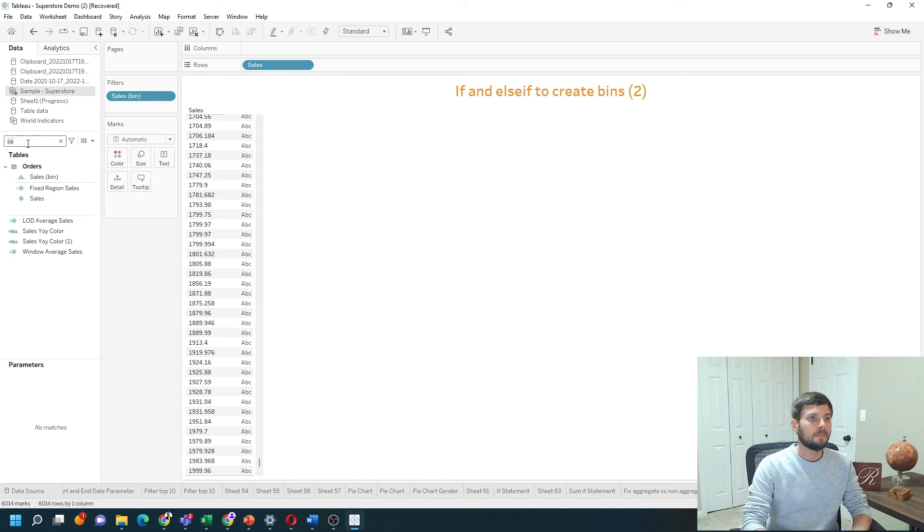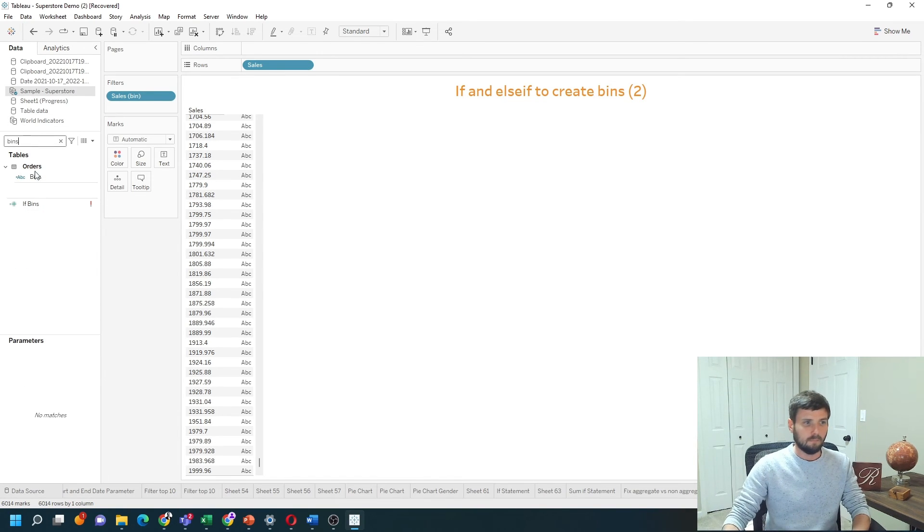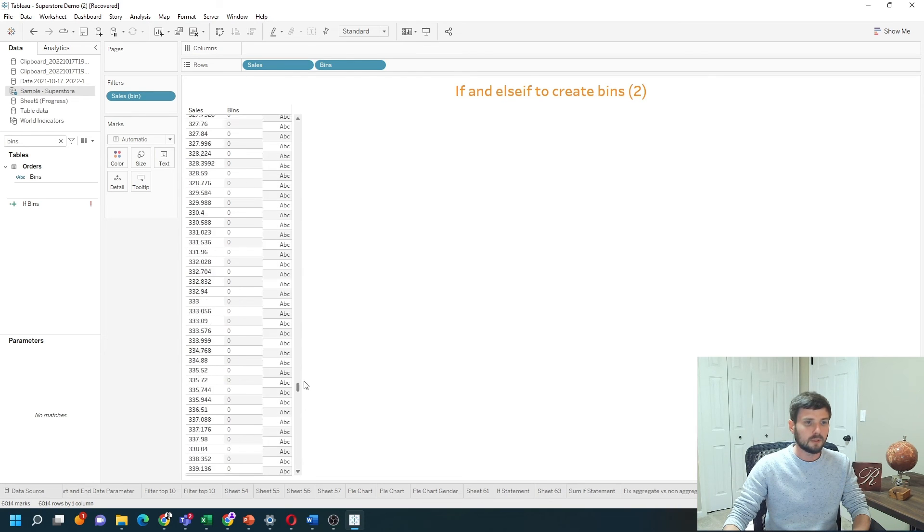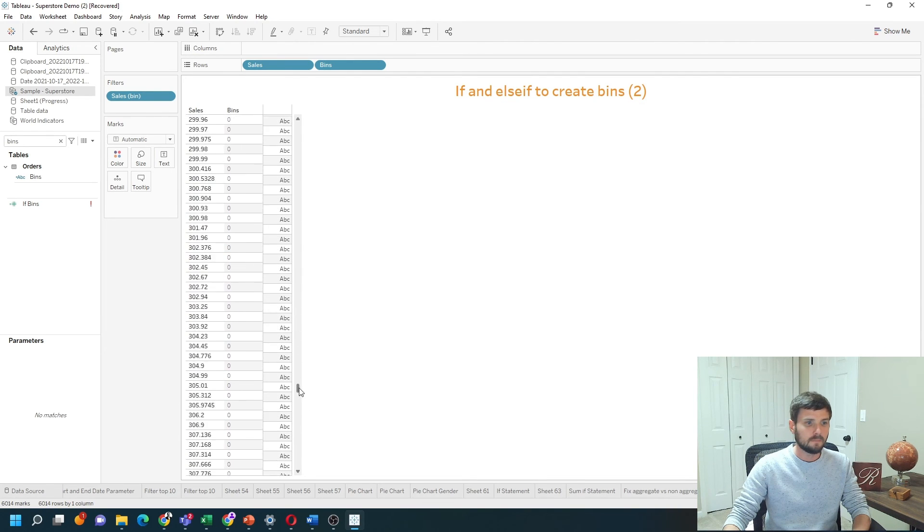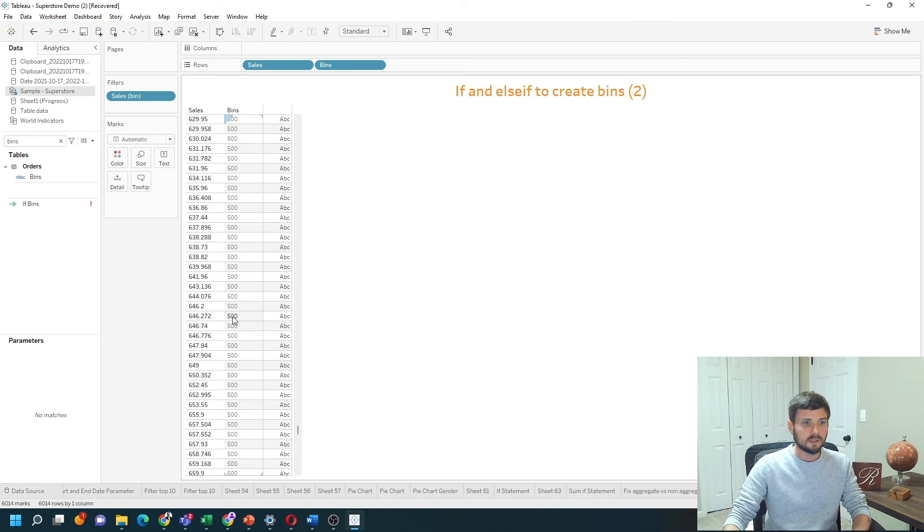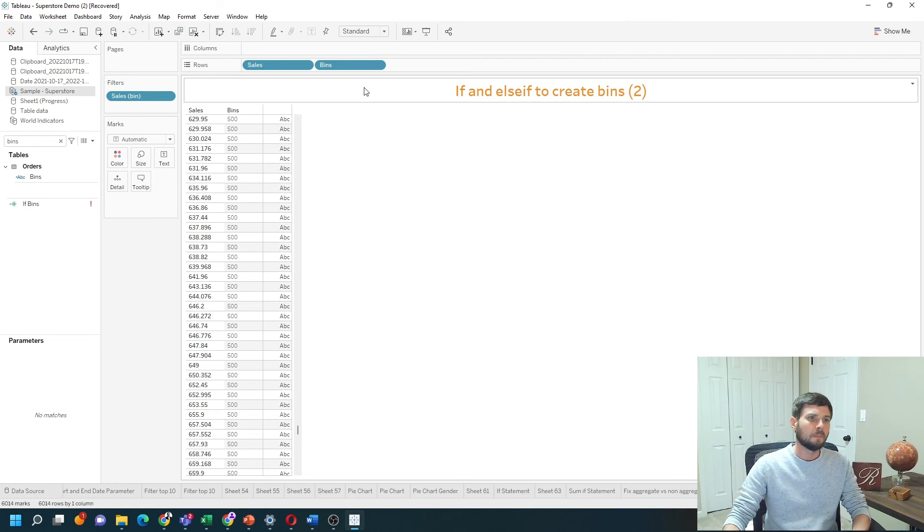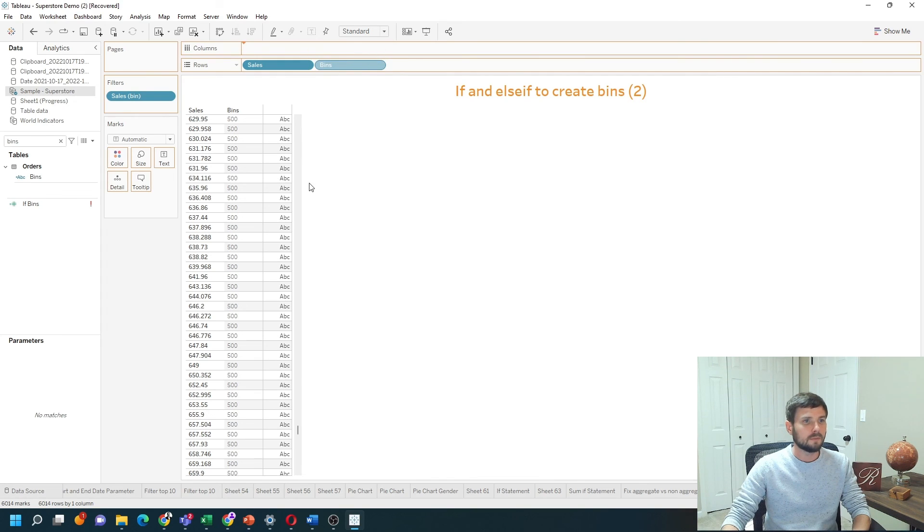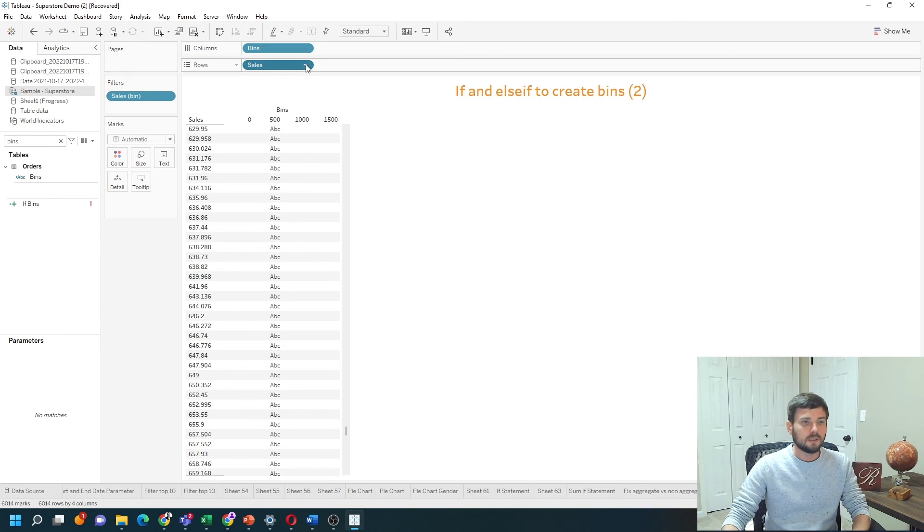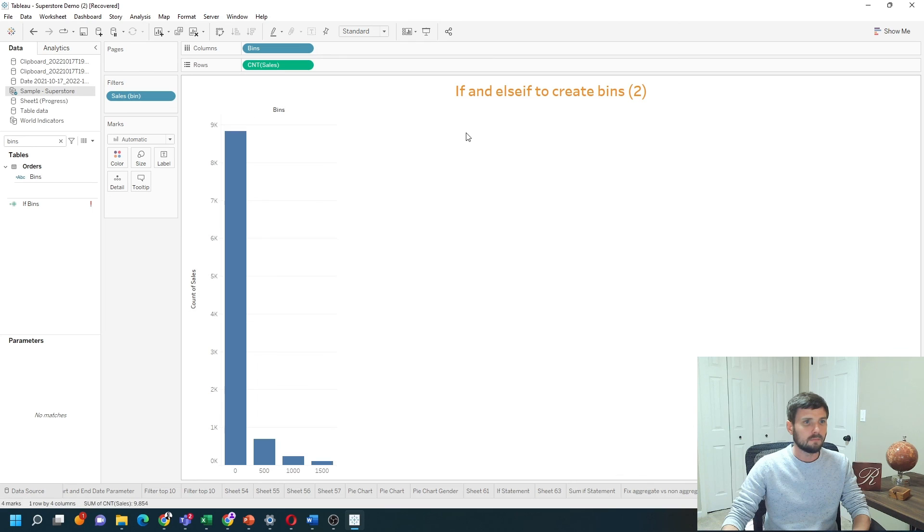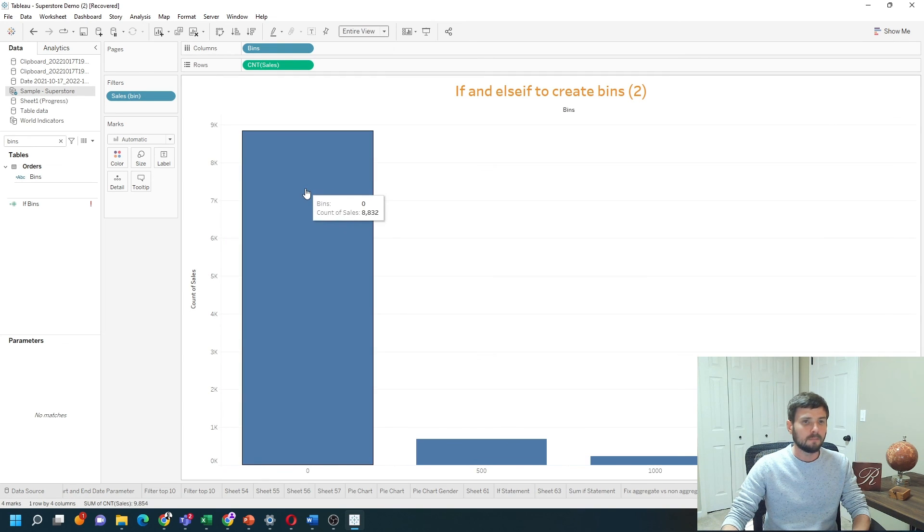Let's grab my bins. Let's just test, make sure I got this right. Looks like I did - 646 is in the 500 bin. Now to create a histogram, I can move bins up to columns and change sales to count instead of the dimension, and we have a histogram. Hope this helps.